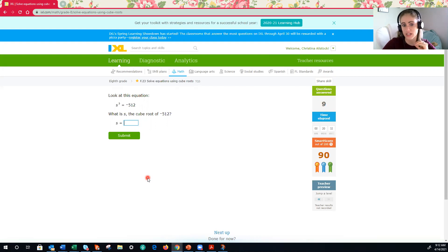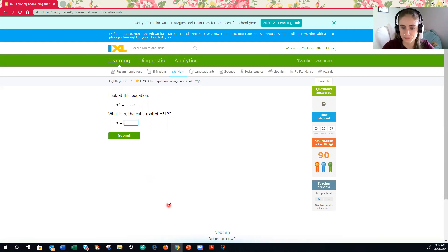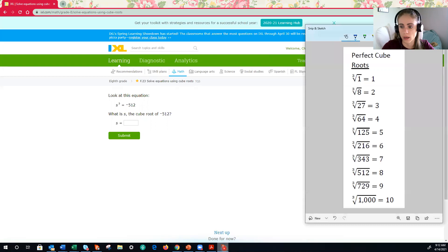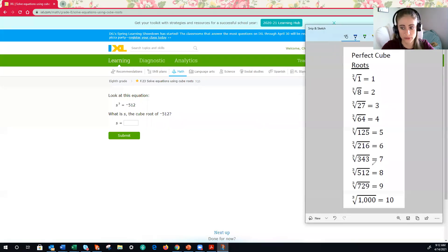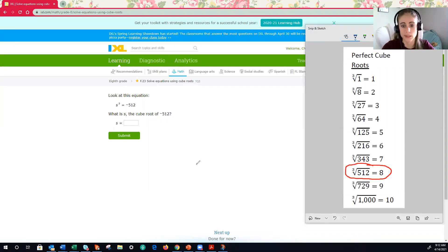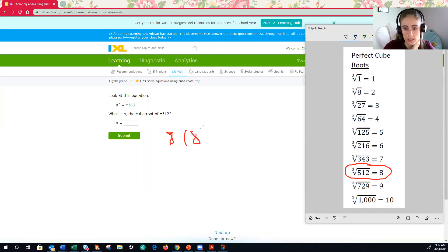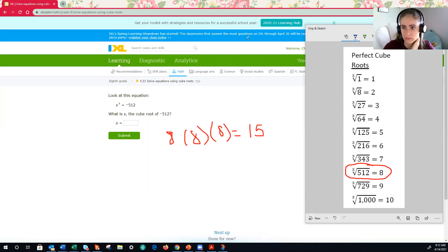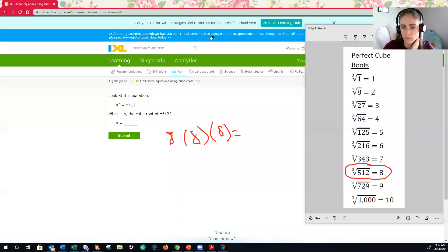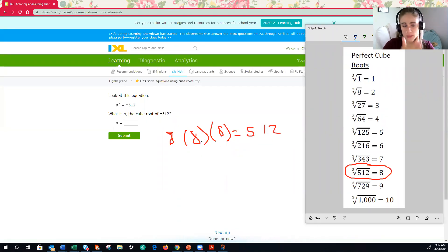So I have a negative 512. All right. The cube root of a positive 512 is eight. Well, that means eight times eight times eight is equal to a positive 512. And I clearly can't write today. Which that makes sense because a positive times a positive is a positive.